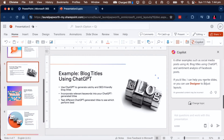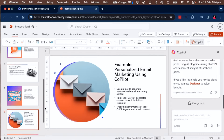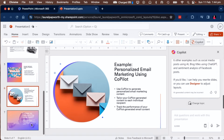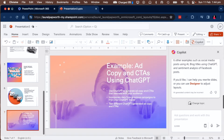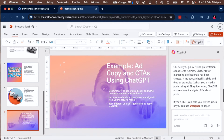There's an example sentiment slide — personalized email marketing using Co-Pilot, add copy and CTA. It's added a few more slides. I can go in and change the topic if I want.